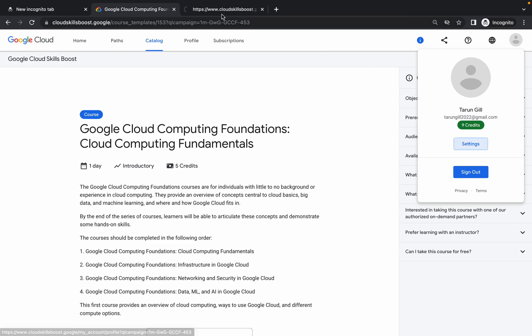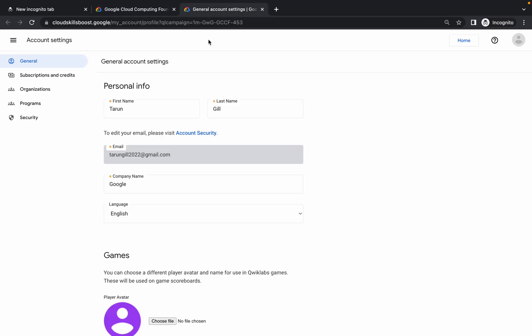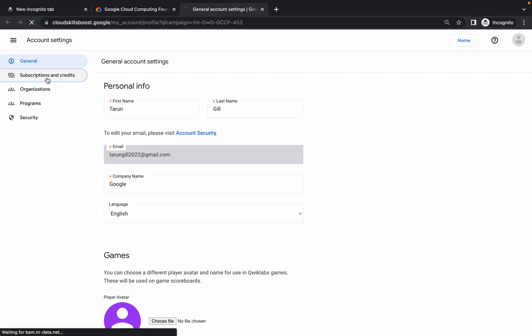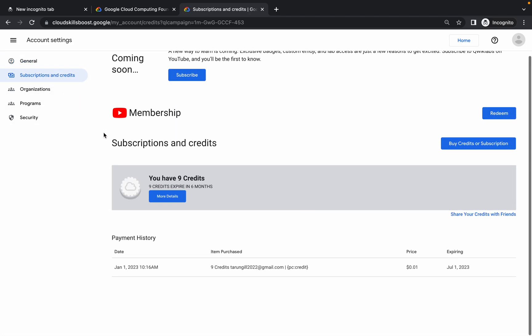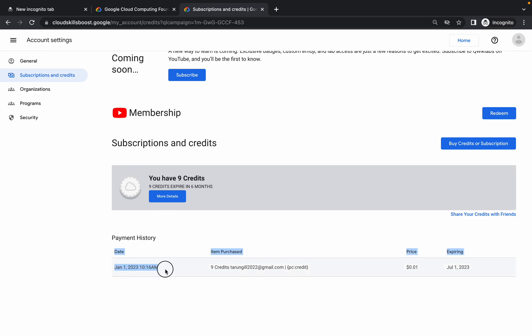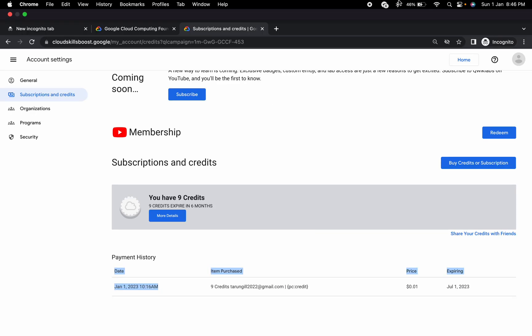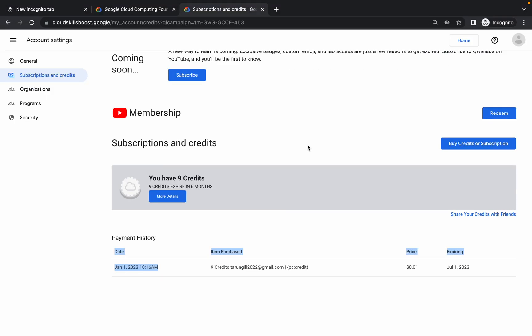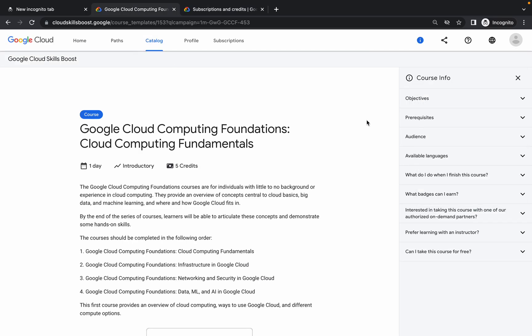Once you sign in, you can see I got a credit. If you go to the Subscription and Credits section, you can see it says January 1st at 10:16 AM — not sure about the time zone, but the credit is now showing.